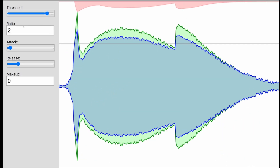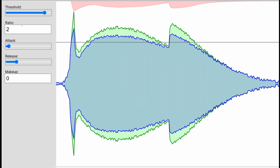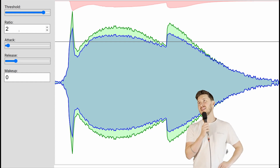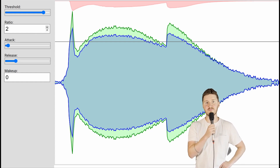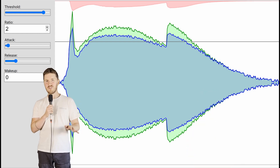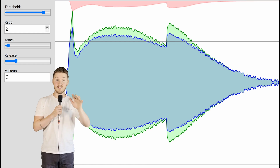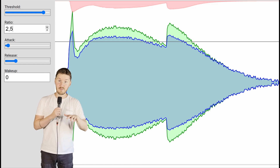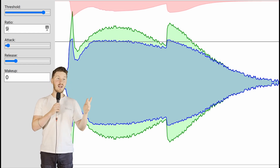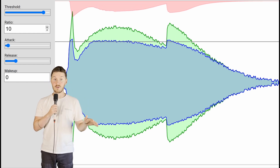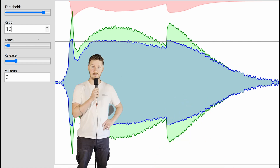Onto ratio. Think of this as how strict your compressor is when it kicks in. A low ratio of like 2 to 1 is like a reminder — please dim it down a bit. If it's 10 to 1, it's more like the party is over. The higher the ratio, the more aggressive the compressor is.